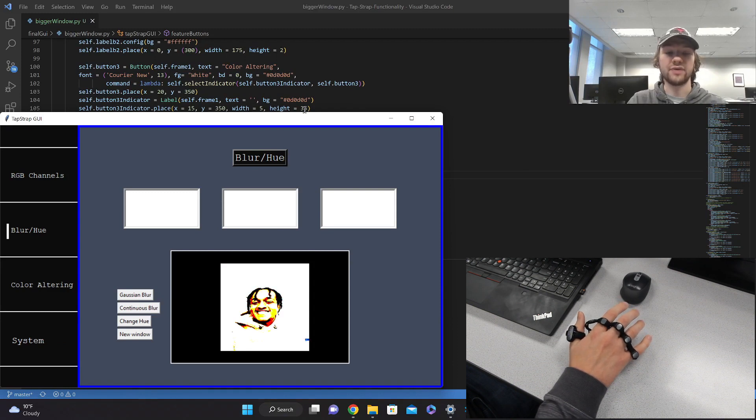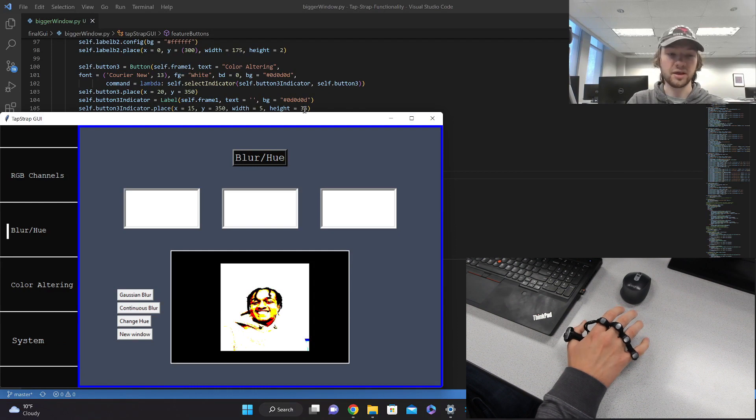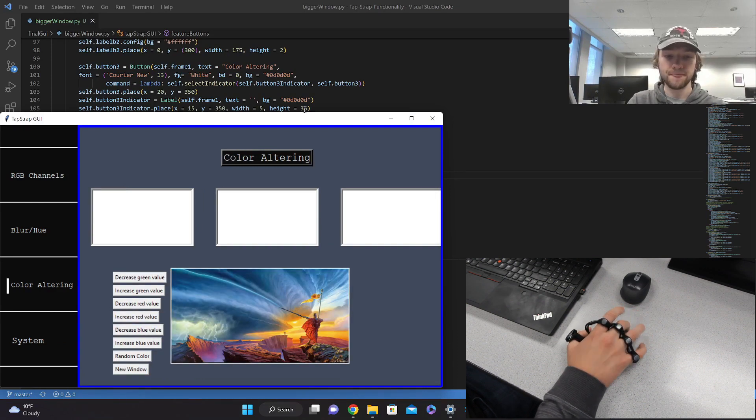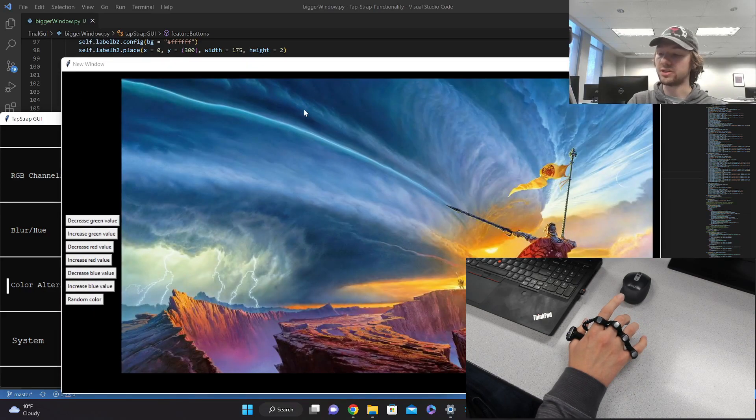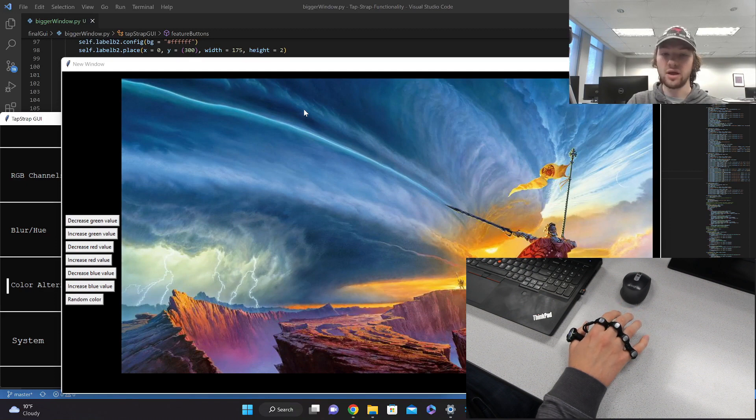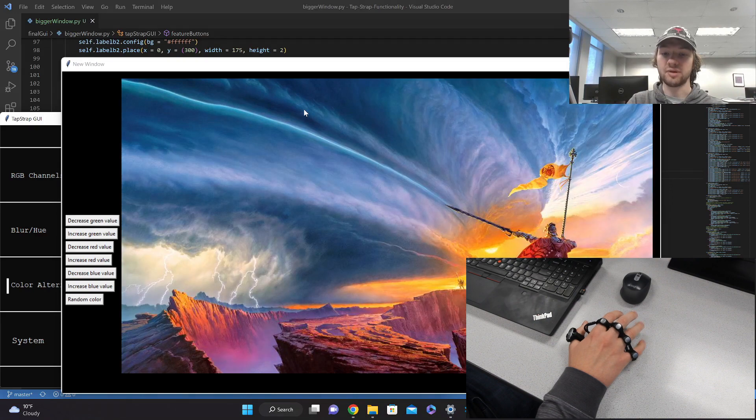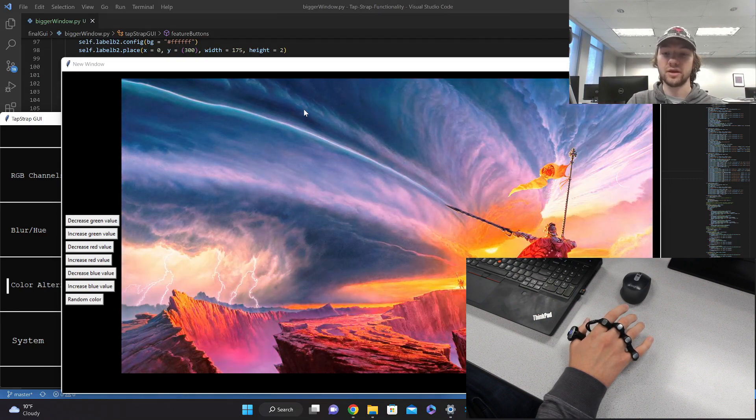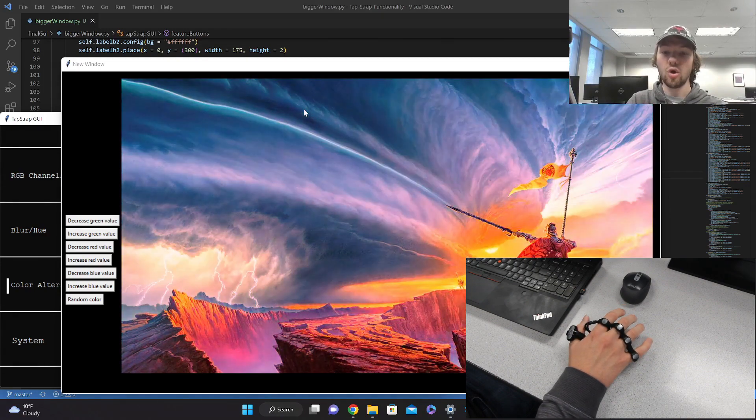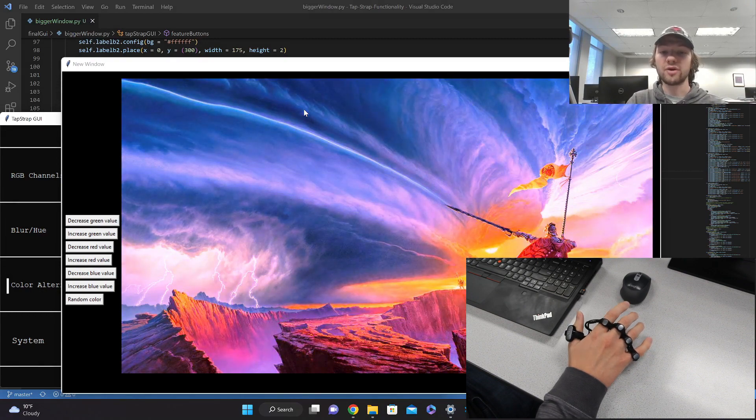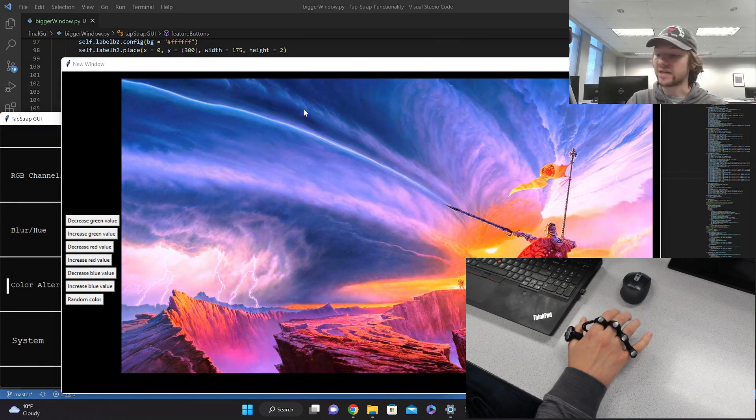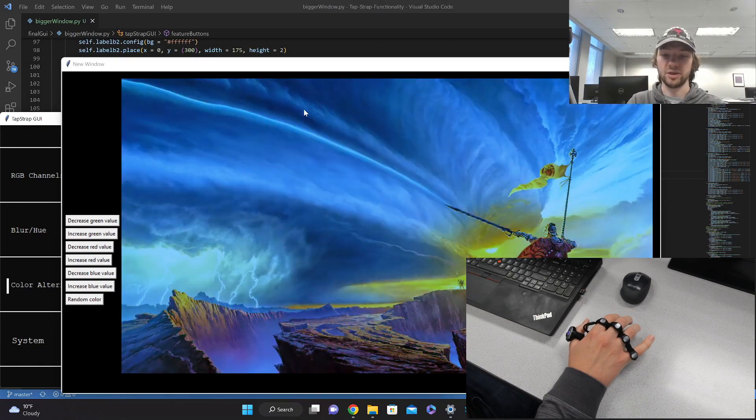Now let's take a look at the color altering. I will tap my thumb and pinky again and switch to that. Let's bring this up in a bigger window. We have our pointer assigned to red, our middle assigned to green, and our ring finger assigned to blue. So if I tap my pointer finger, I can now use my pinky and thumb to increase or decrease the red values within this image. I can also tap my middle to adjust the green values within the image, or I can tap my ring finger to adjust the blue values. Or if I wanted just a random color, I could tap all three to get a random RGB value for the image.